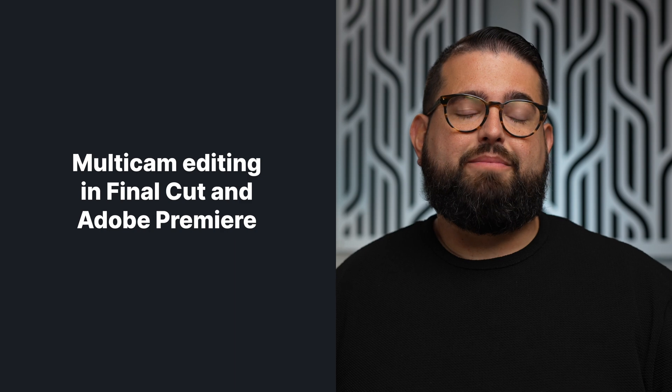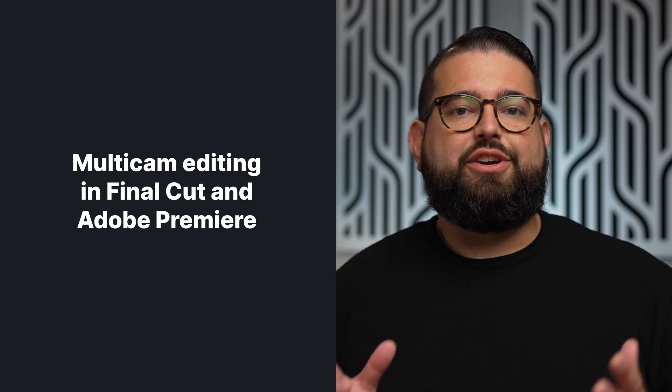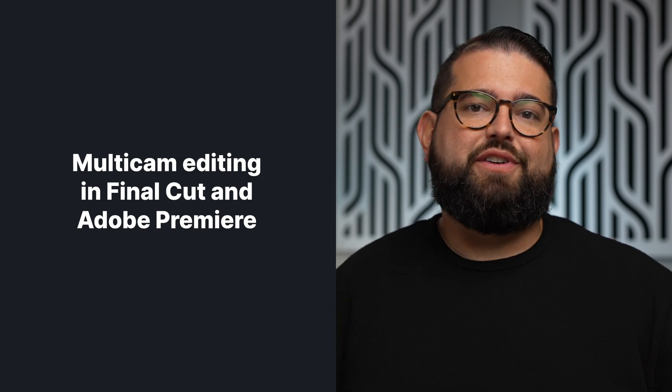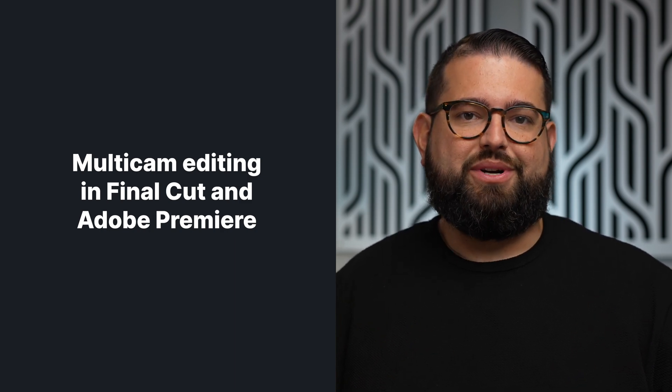We're going to cover multicam editing in both Final Cut and Adobe Premiere. You can use the chapters in this video to jump to your editing software of choice.